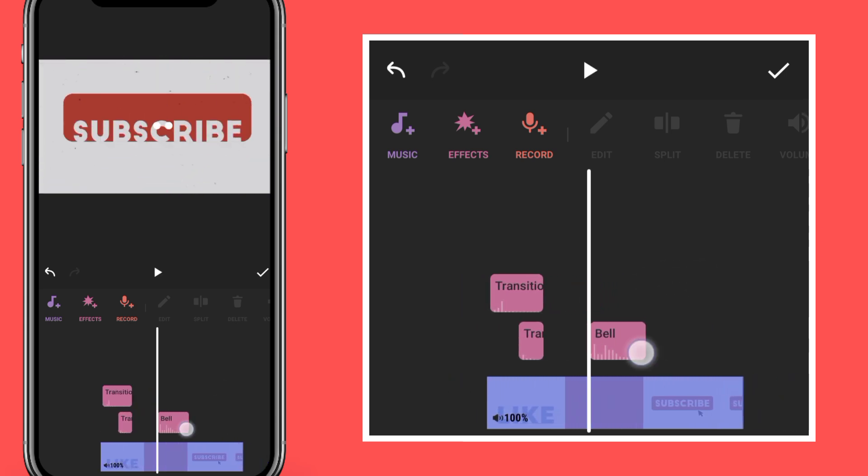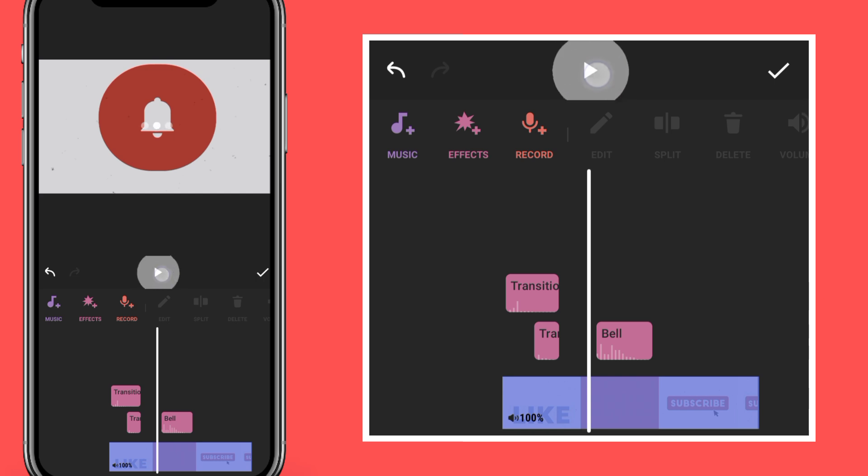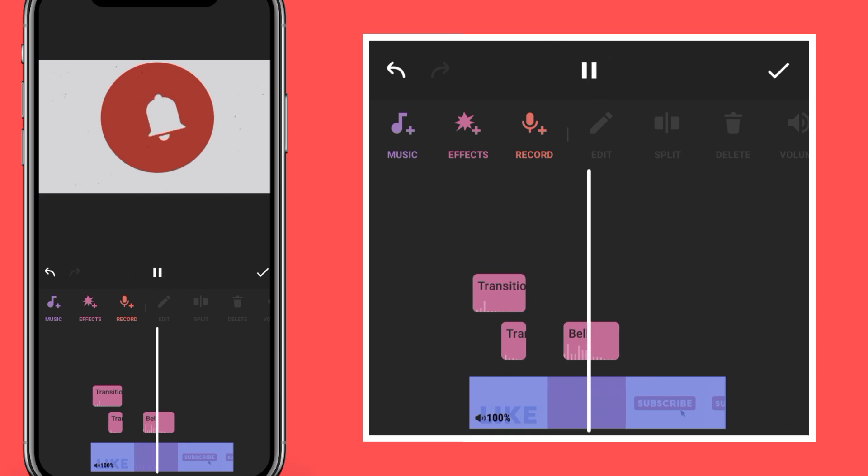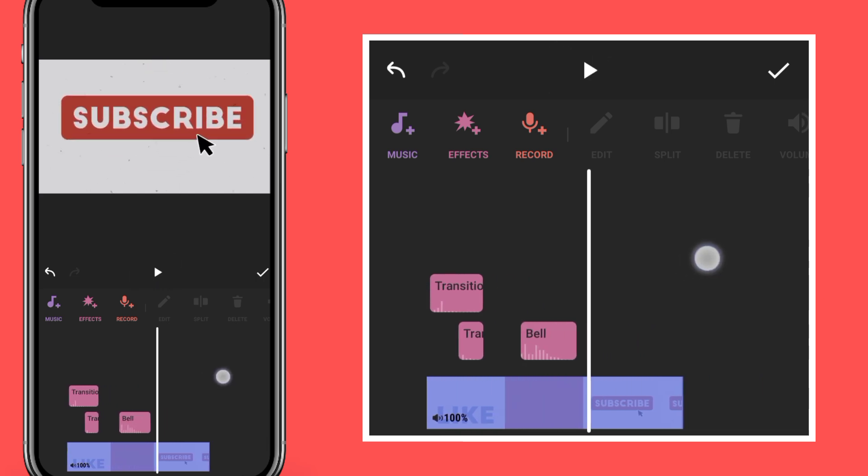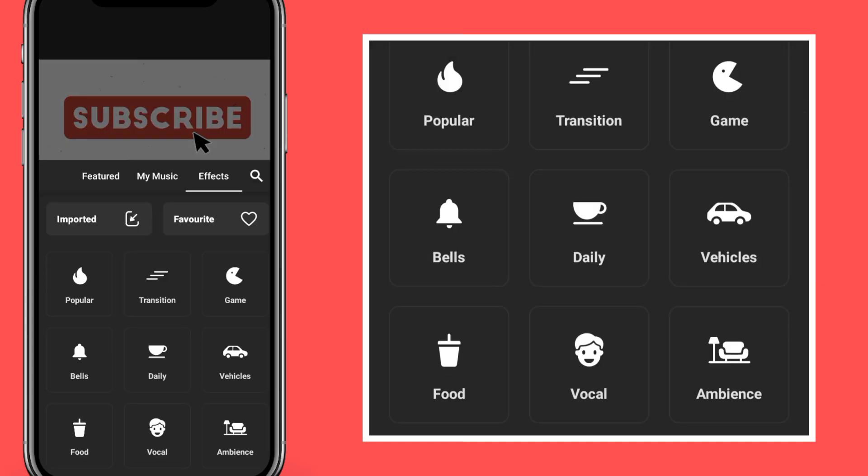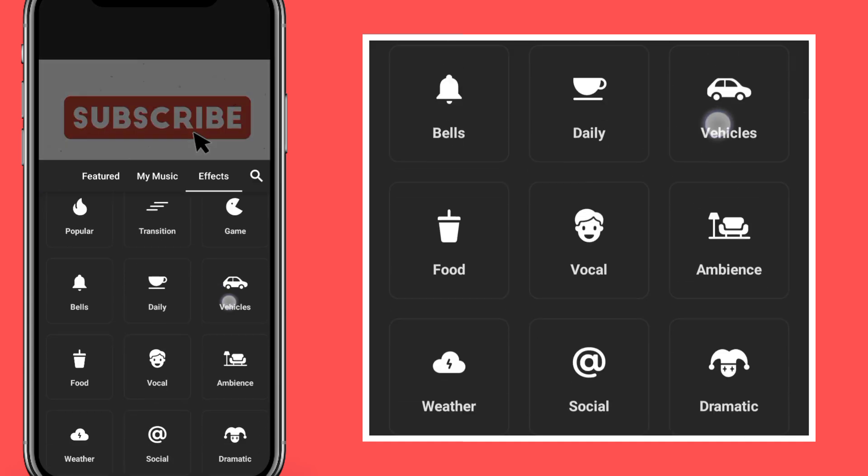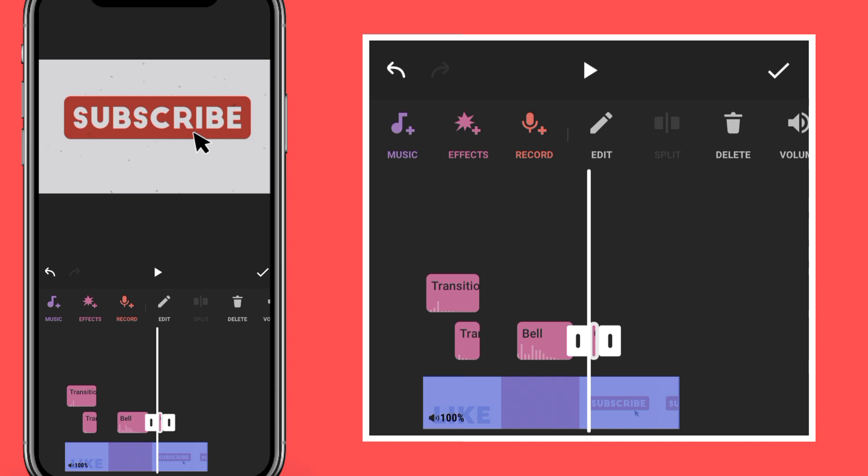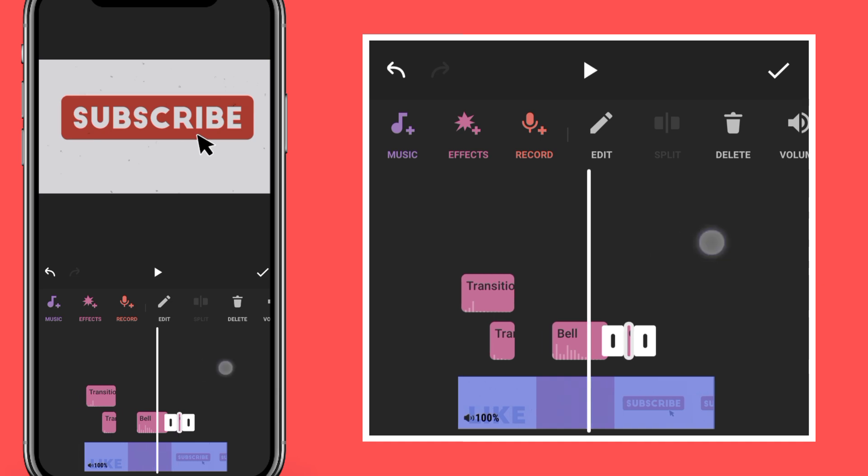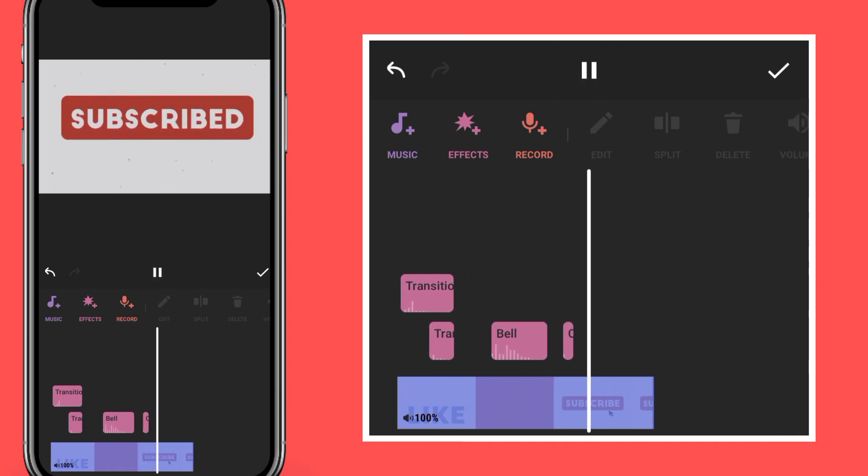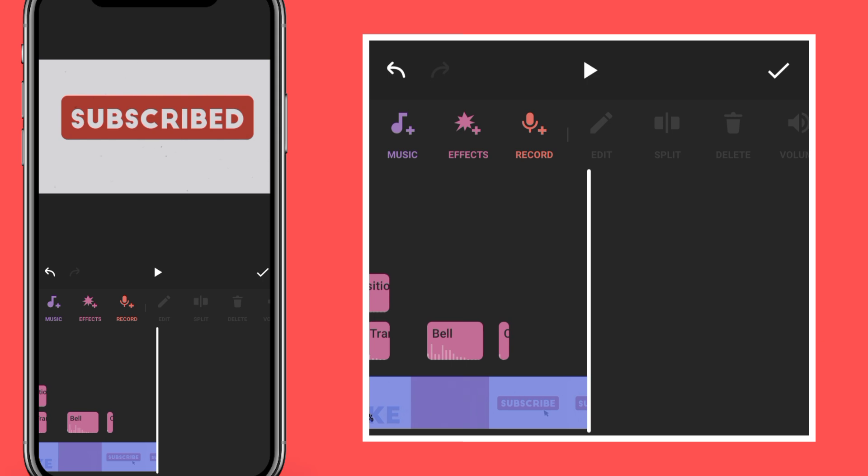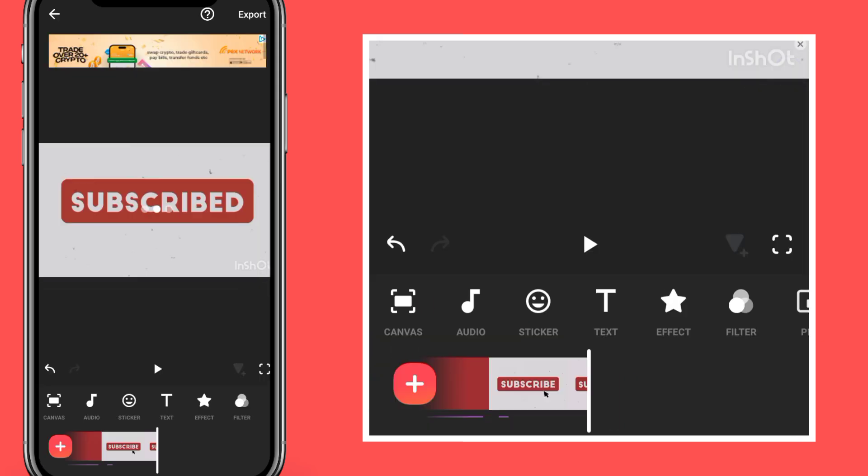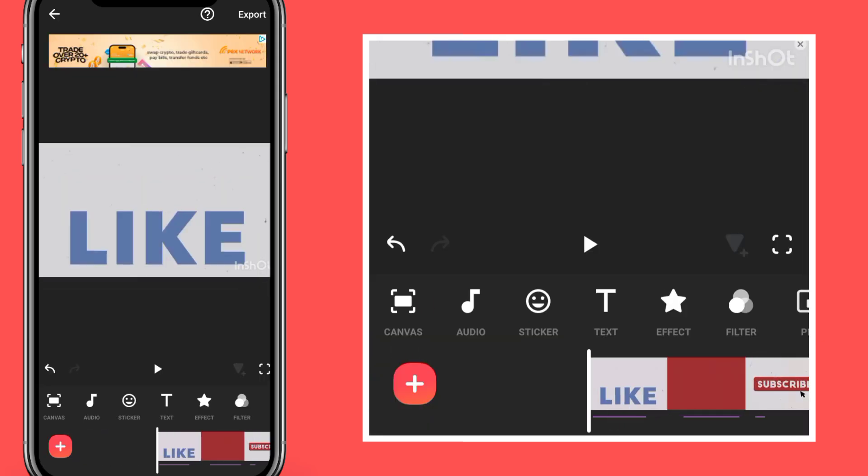Move the bell to match the sound. Now add another sound effect to this. Go to social and add click to indicate subscription button. That is how to create your subscription button. You can export.